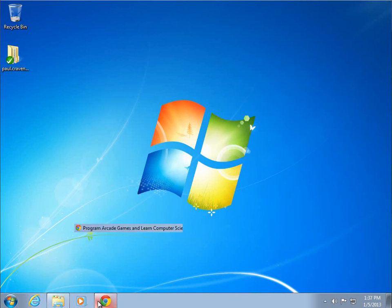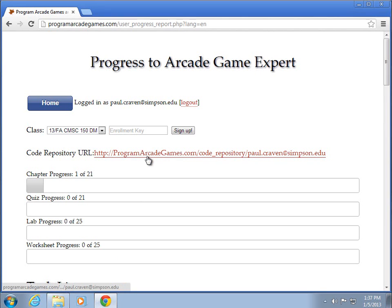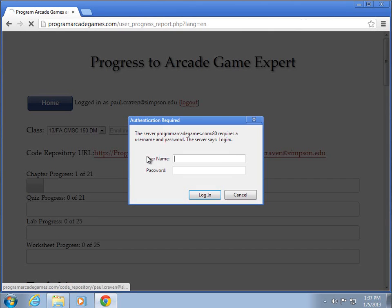The other thing is, with this web address, you can actually browse it with your web browser. If I click on this, it'll again ask me for my username and password.